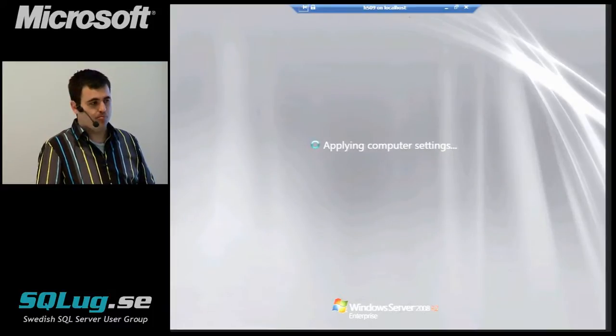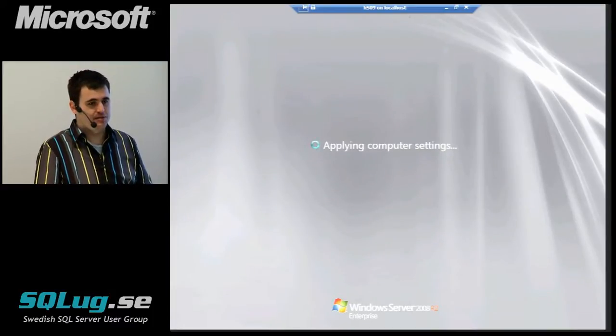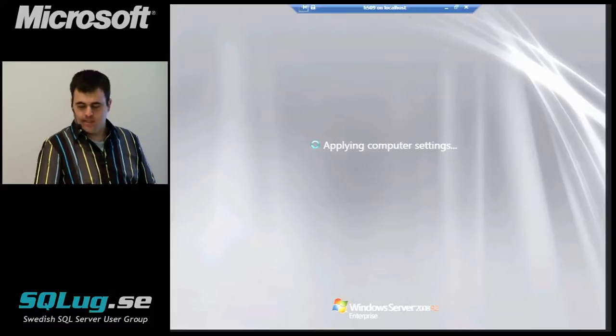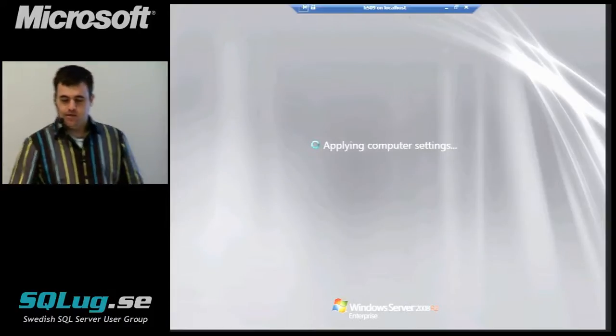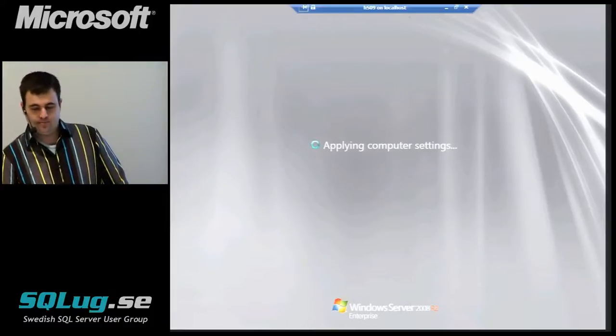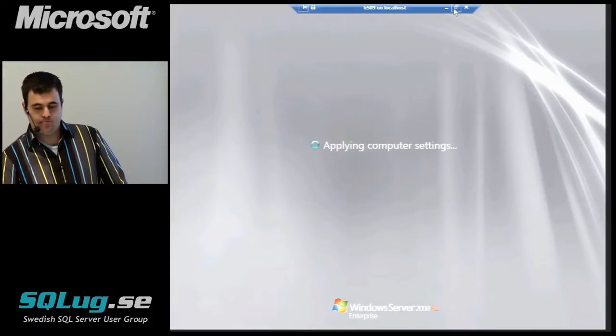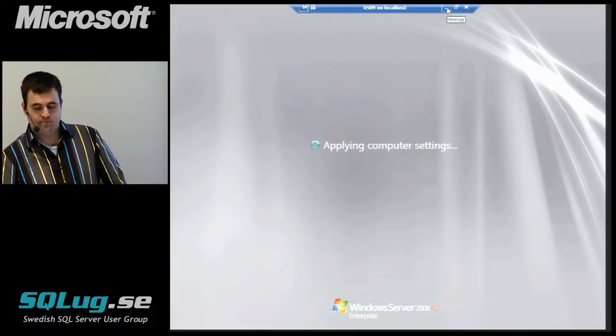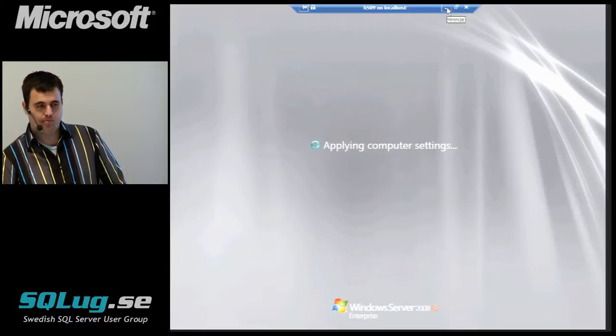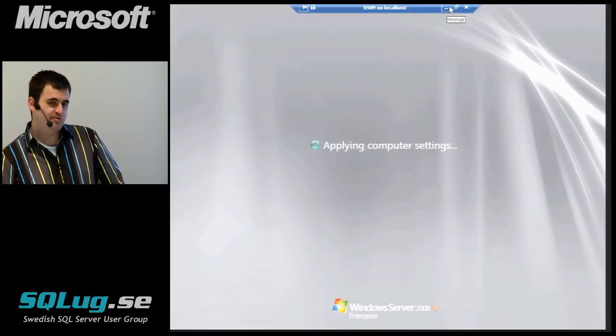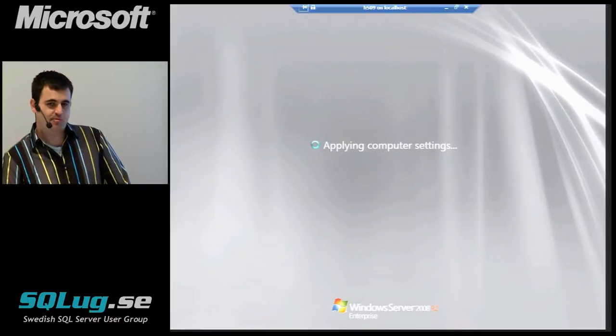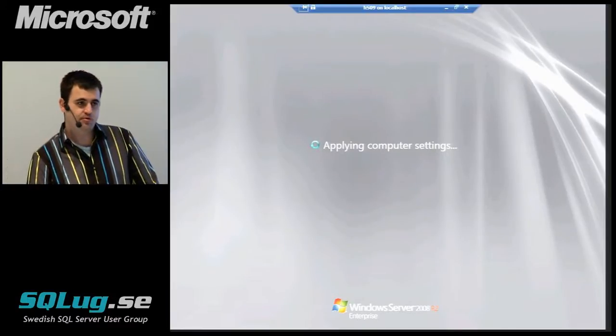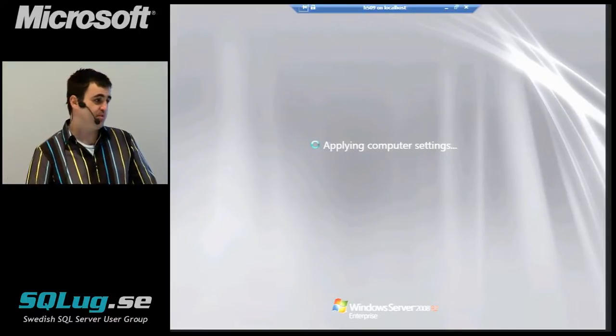This is one heck of an update it's applying. Okay, so what I'm going to do now, when it eventually comes back up, is show you those features I just mentioned.